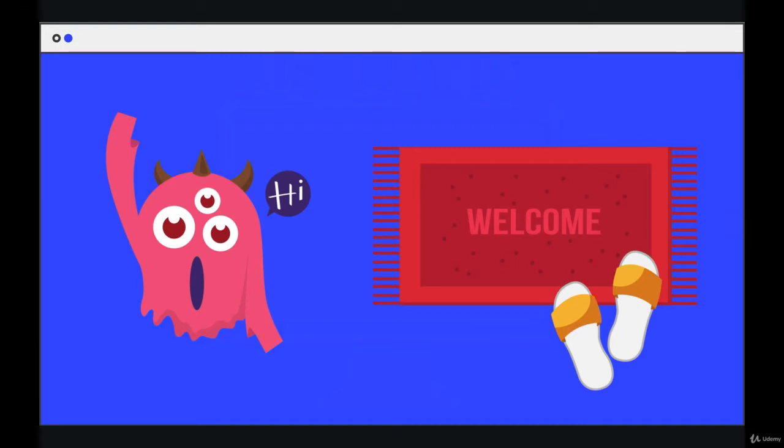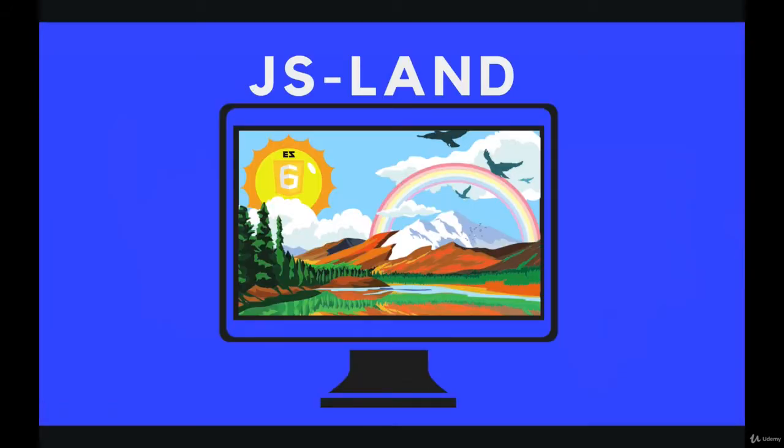So I'm really excited about this course. Honestly, more excited than I've been about pretty much any Udemy course I've put out so far. I'm excited for a couple reasons. First of all, I just like JavaScript. It's a very fun topic to teach. We can do a lot of really cool things with it.